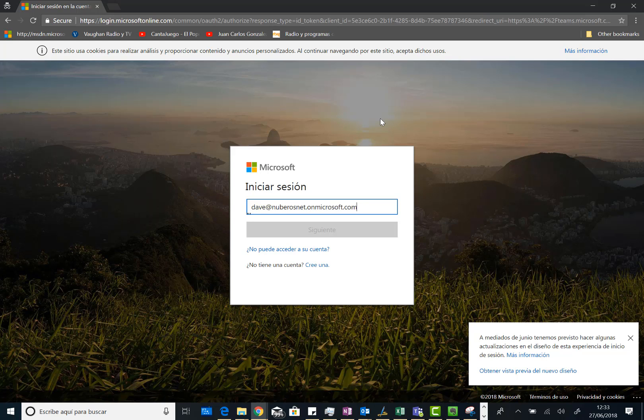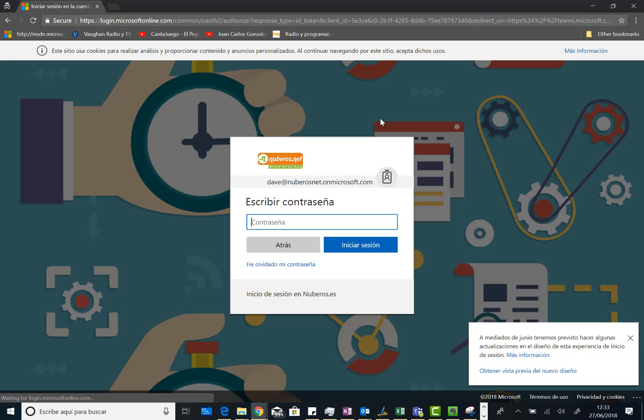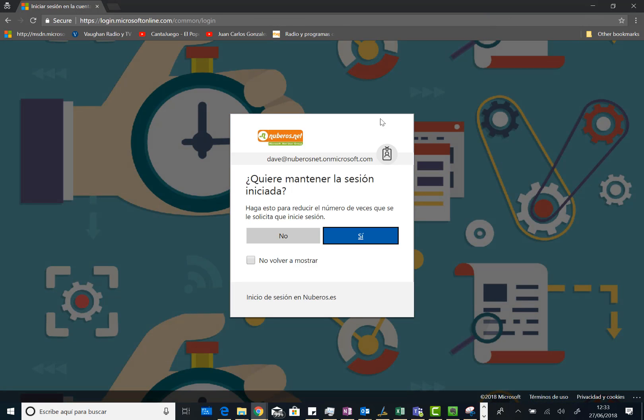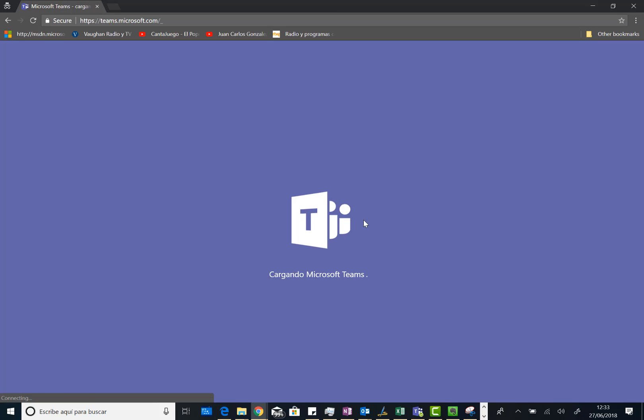And then type the password. Here we go. And sorry for Spanish. I click on no. And I'm going to be presenting Teams using Spanish as user interface.